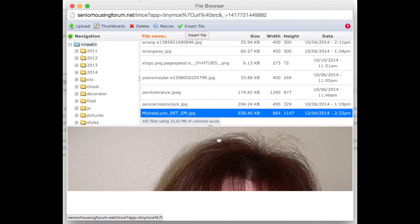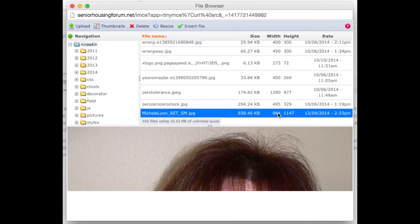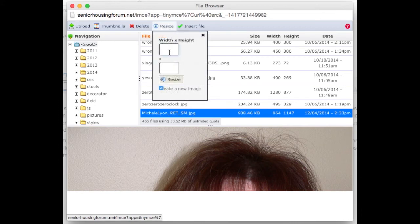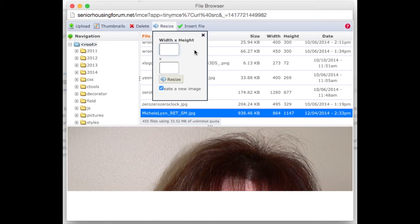I can also resize images. As you can see, the details in this image show that this image is rather large. I can resize the image by selecting it, choosing resize, entering either a height or width, and allowing the system to calculate the difference. If I wanted to change this to 200 pixels wide, simply click into the height and it automatically fills it in.